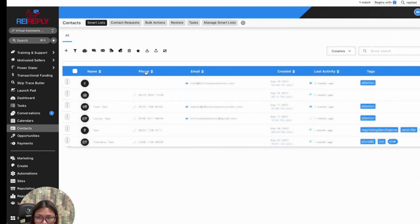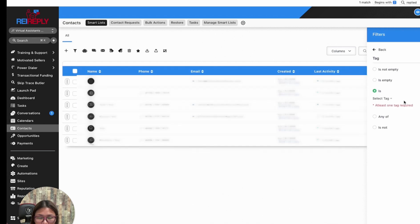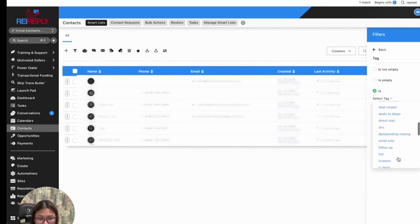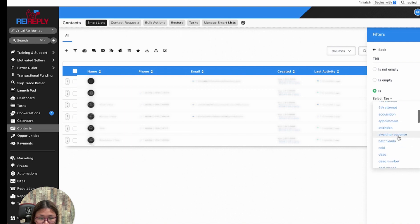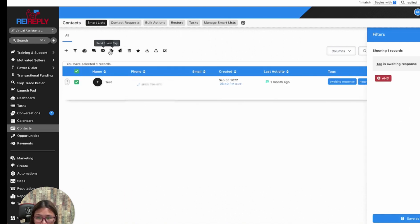That's how we're filtering which ones have not responded on a specific campaign yet. Like 'awaiting for response,' I can easily select that list and export them from Rea Reply.